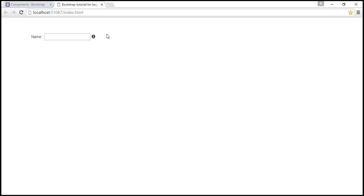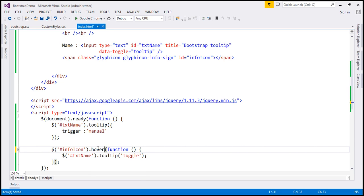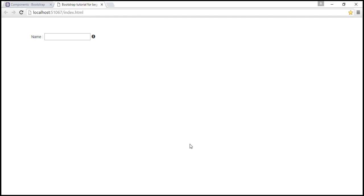If you want the tooltip to be triggered on hover of the icon instead, simply change the event handler from click to hover. After reloading, hovering over the info icon triggers the tooltip.